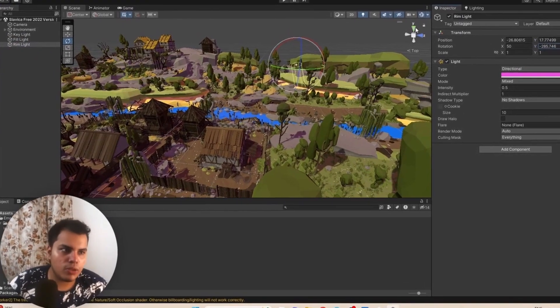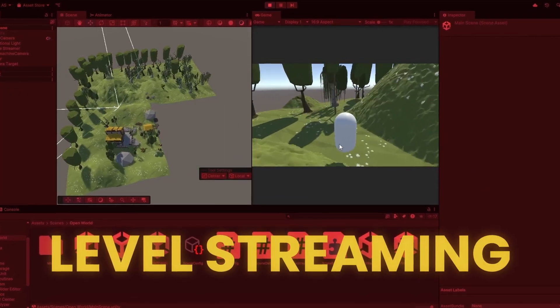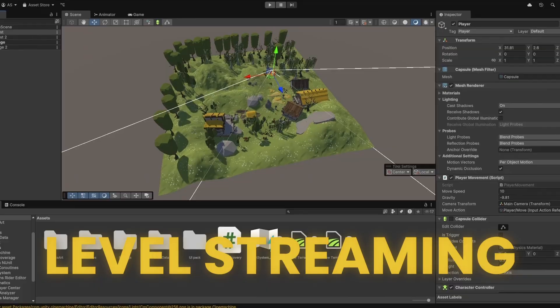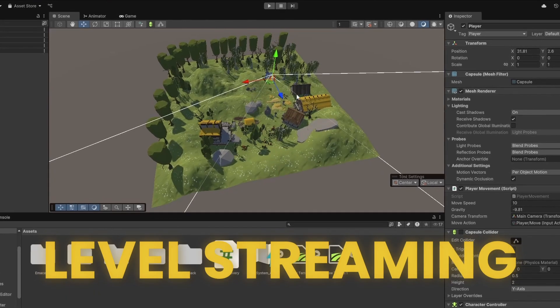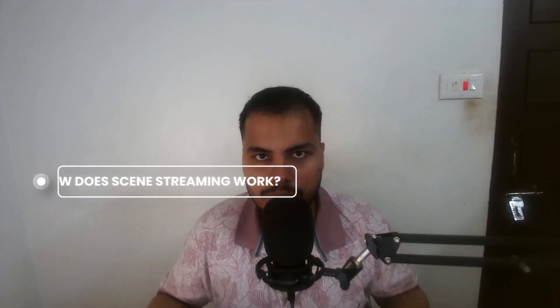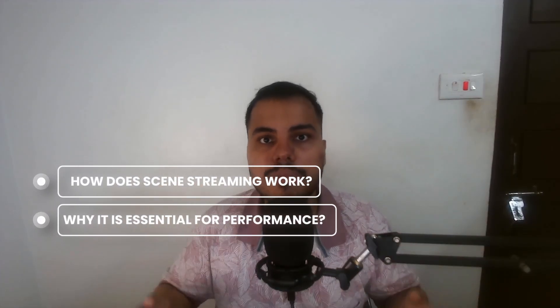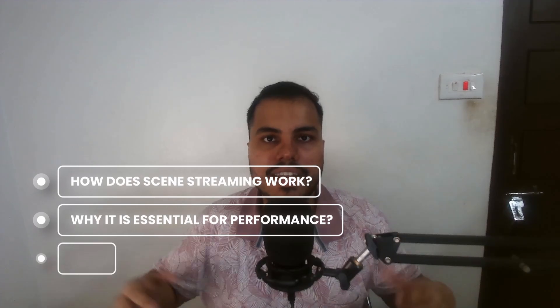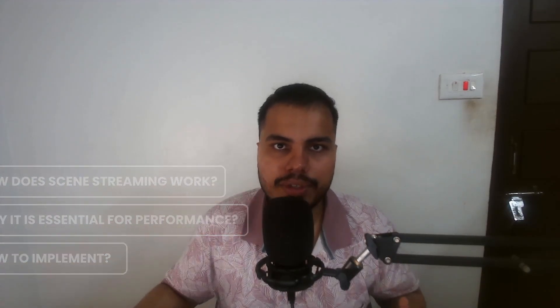Loading everything at once in Unity is like carrying all your groceries in one trip. It's possible, but it's exhausting. Let's fix that with level streaming or scene streaming, which is a smarter way to manage your game world. In this video, I'll show you how scene streaming works, why it's essential for performance, and how to implement it step by step.